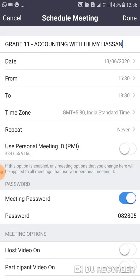The time zone should be GMT+5:30 — India Standard Time. After setting the time zone, you should click the Repeat option.